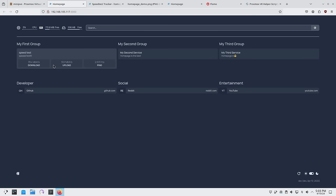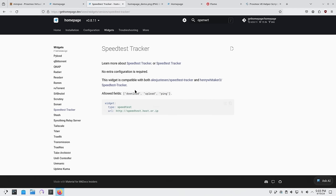If I only want specific fields — download and upload — I can go back in and add an 'allowFields' entry under the widget: download, upload. Save with Ctrl+O and now it only shows download and upload. Every service has its own available fields, so if you only want VMs or LXCs from Proxmox, or CPU and pool usage from QNAP, you can specify just those.